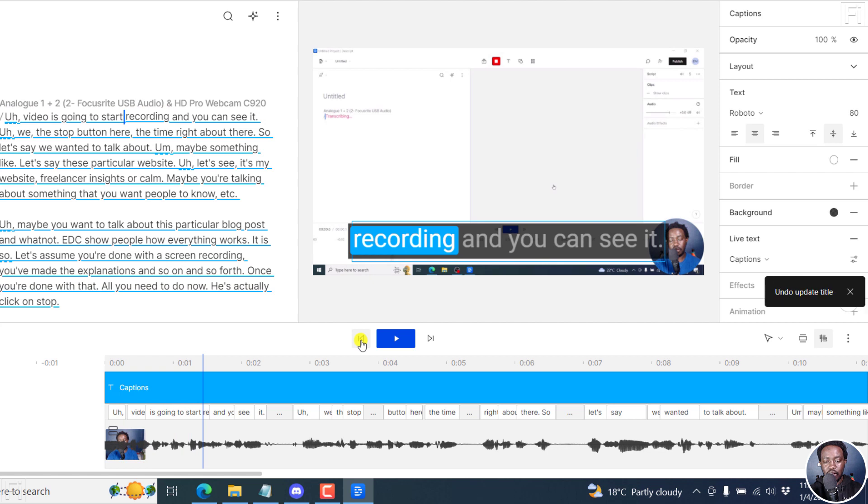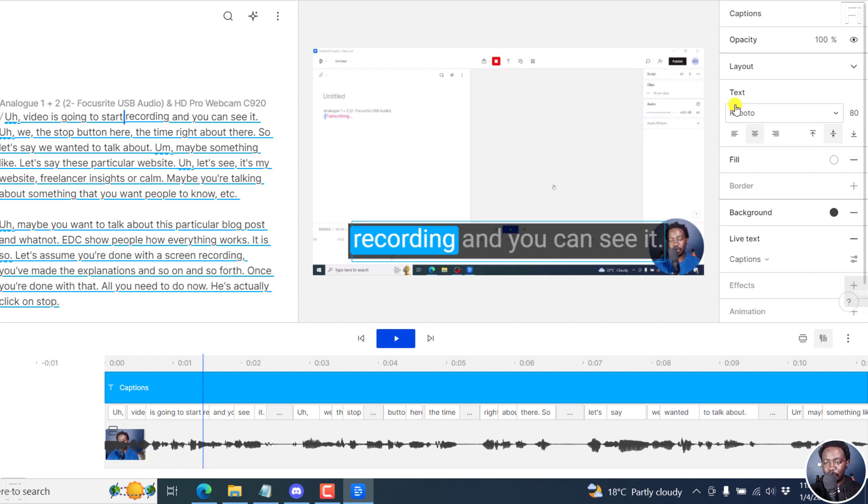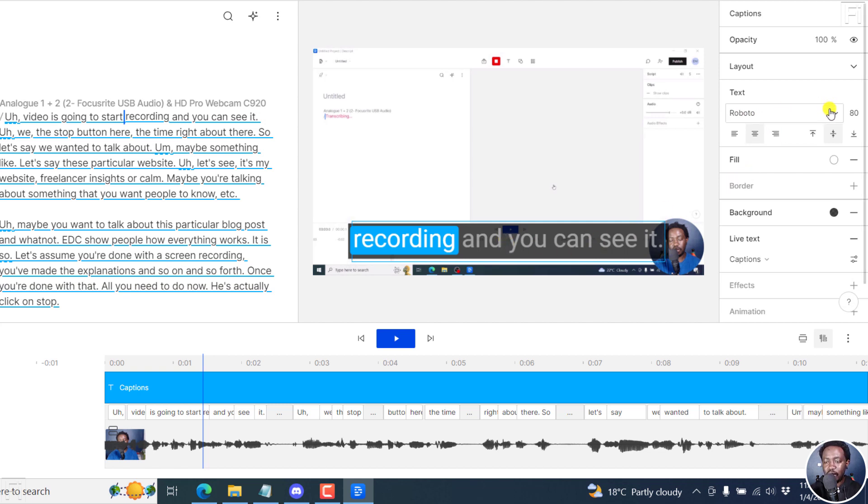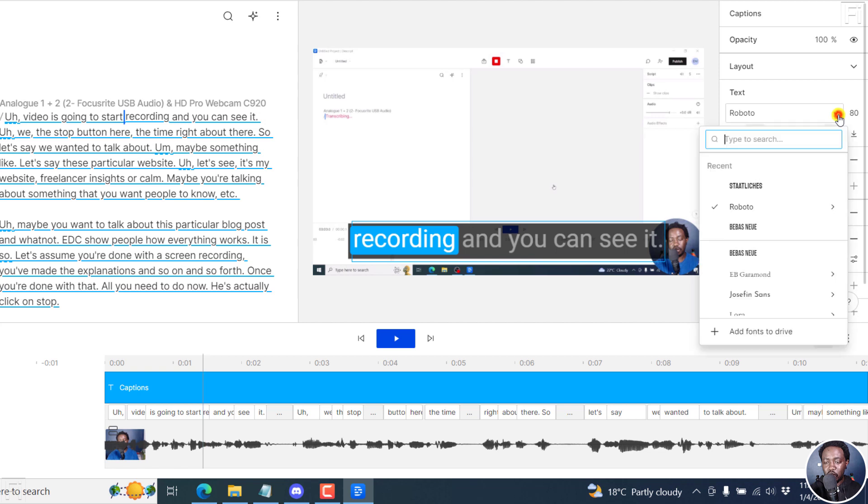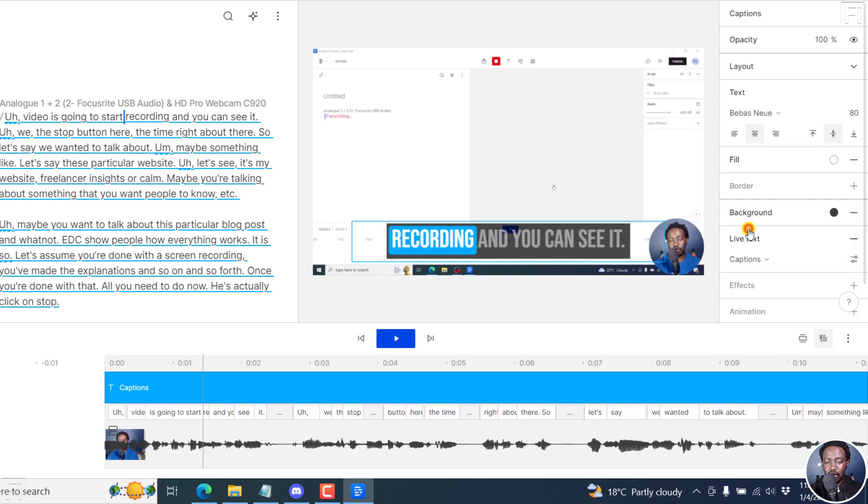Control Z to undo that particular change and go back to Roboto. And you'll see that we now have the normal font that we have right here. And we can also try another one, Bebas New. Not sure if that's the spelling or pronunciation. Click on it.